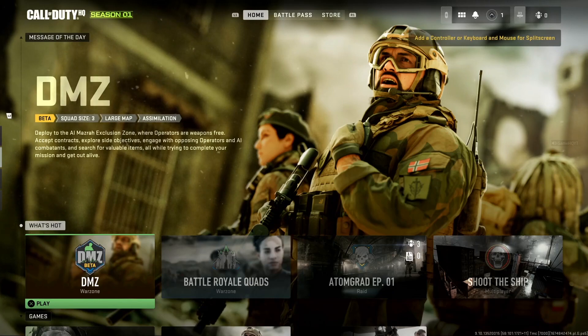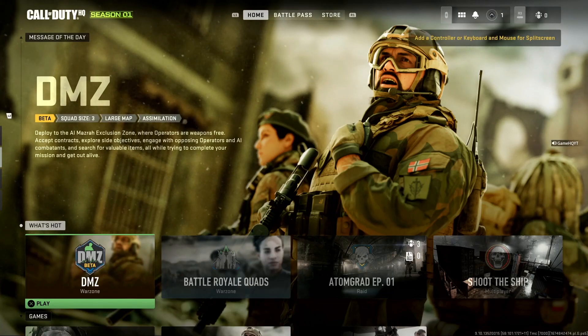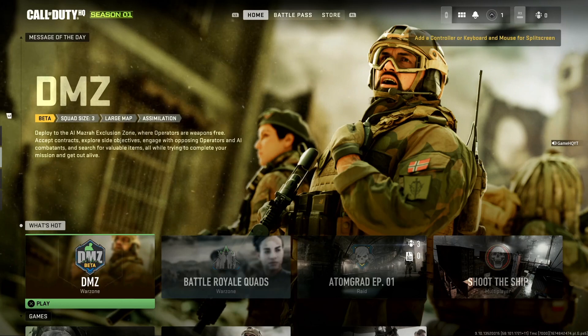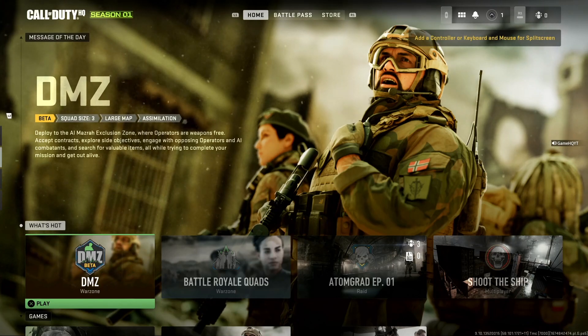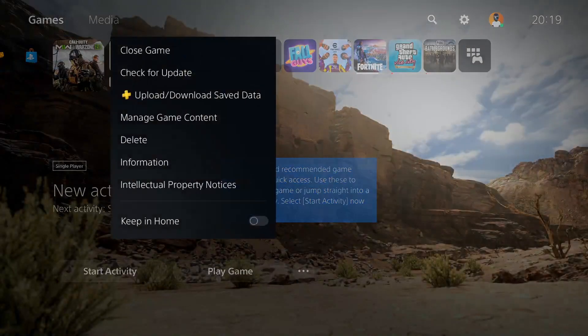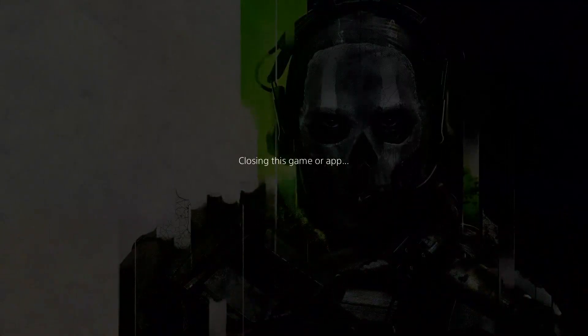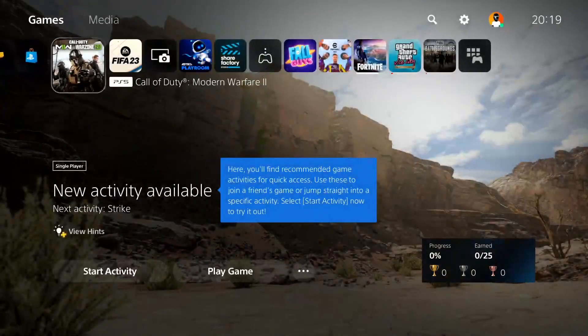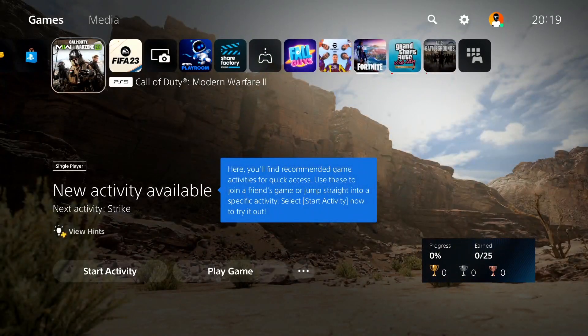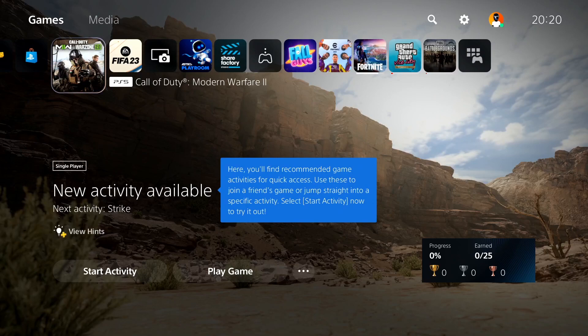To fix Call of Duty Warzone 2.0 network errors, first press the PS button on the controller and go back to the PS5 main screen. I'm playing Call of Duty Modern Warfare 2 from PS5, but you can use these solutions on PS4, Xbox, PC, or other platforms.